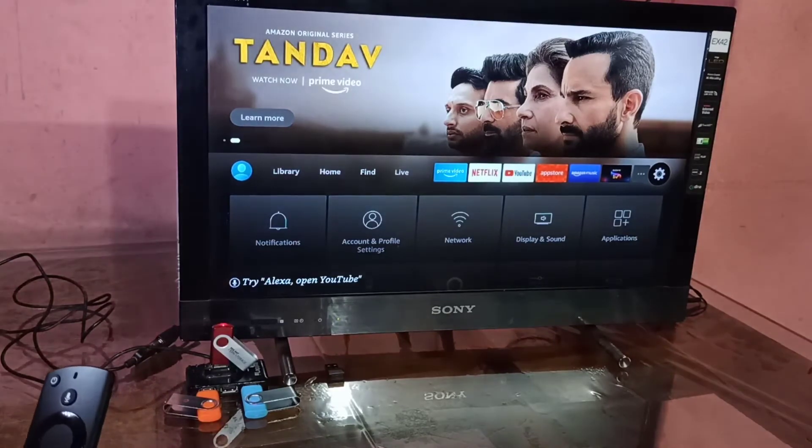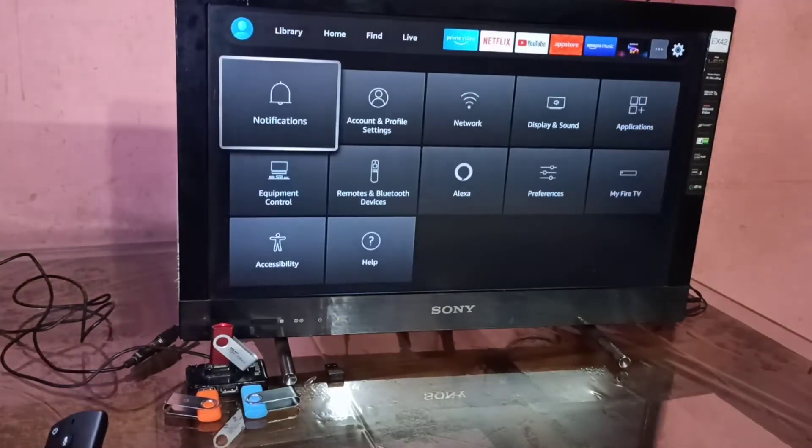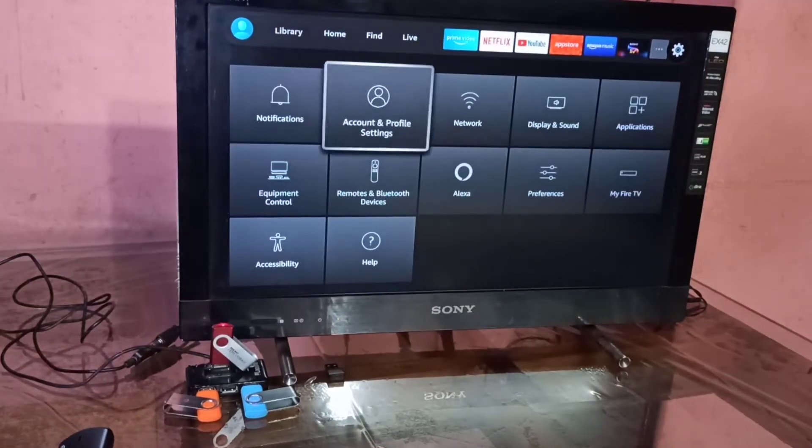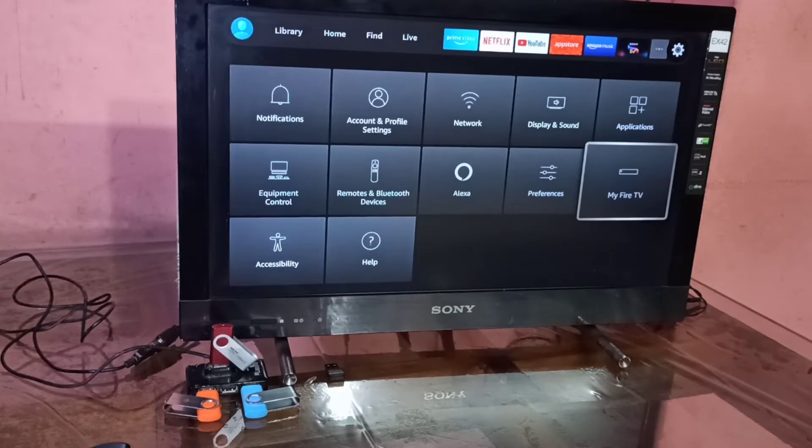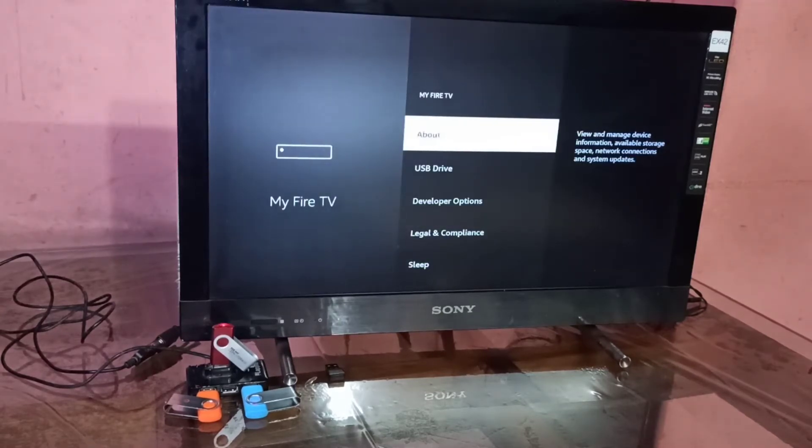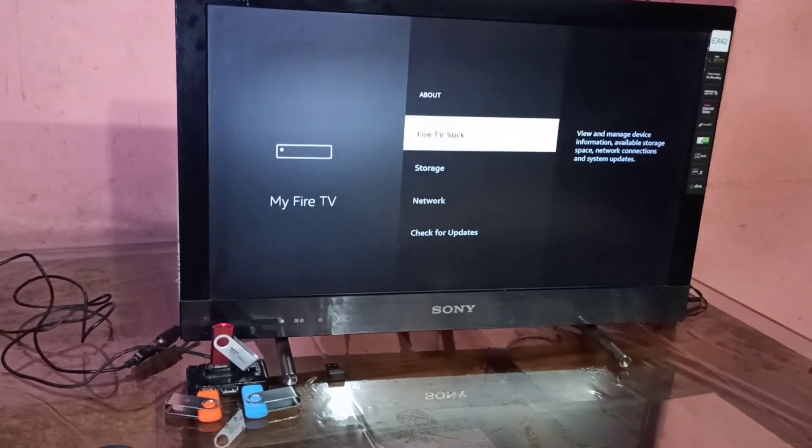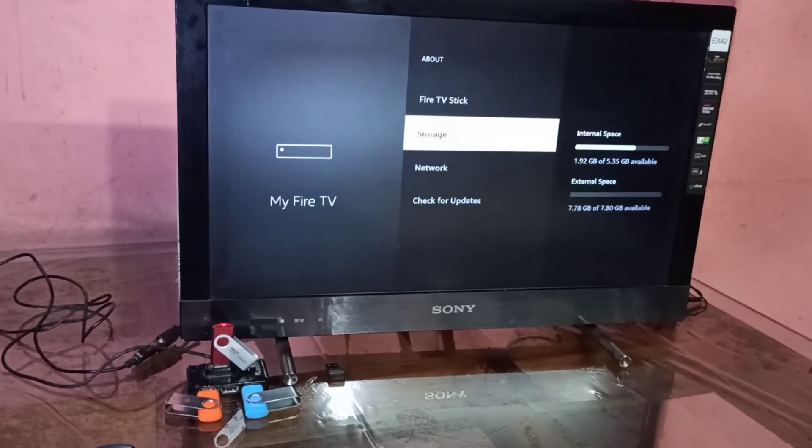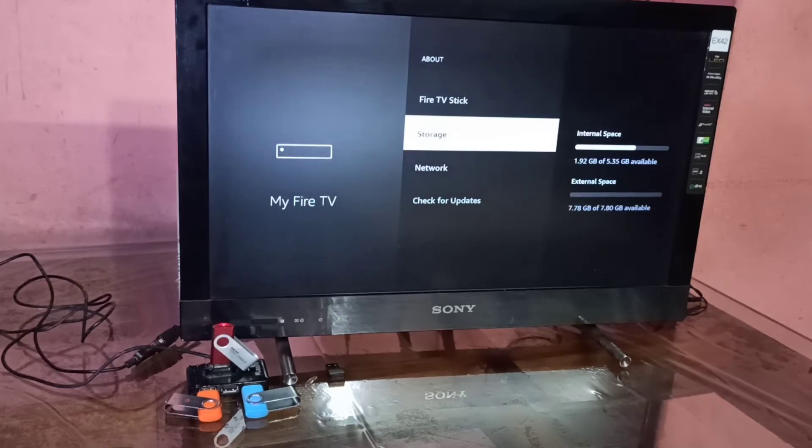Then select My Fire TV, then go to About, Storage. On the right side below, you can see the external space. That is the size of the USB which I connected.